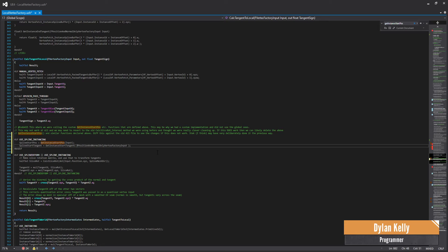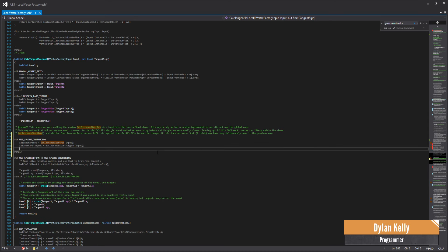Oh yeah, I see what you mean. That's just a random file. I have notes, like an old version that I'm comparing against, I don't know.